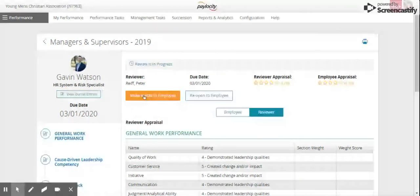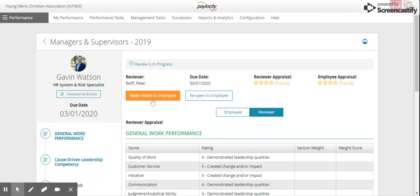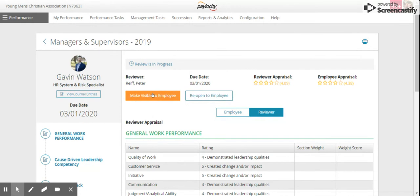When you click that, then the employee will go in, look at their review, put any comments, and complete it. Then it will come back to you for final approval. This is how you do the performance review. Just click this button and you'll be all set. If you have any questions, please reach out to HR. Thank you.